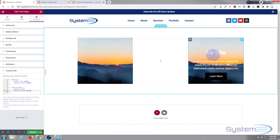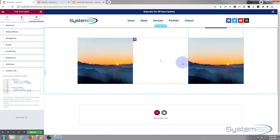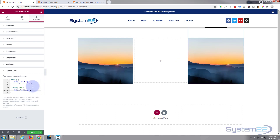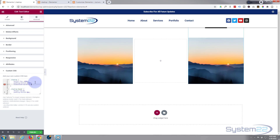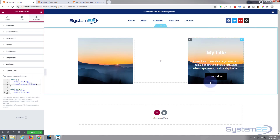It's a bit quick for me, so I'm going to slow mine down for a bit of drama. We do that in the regular state, not the hover state. So I'm going to say 'transition-duration' and make mine about three quarters of a second - '0.75s'. That should be a lot more gradual now.